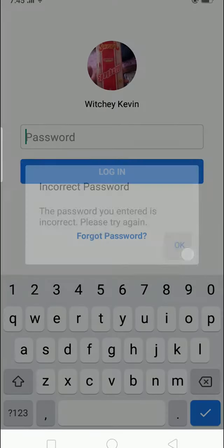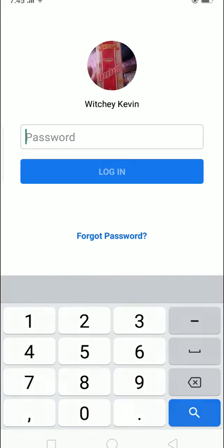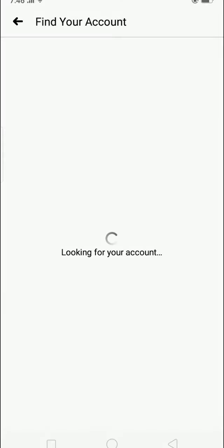When this pops up, press on the forgot password button which is right below login. If you created your Facebook account using an email, you can click on your email which is shown here like mine.